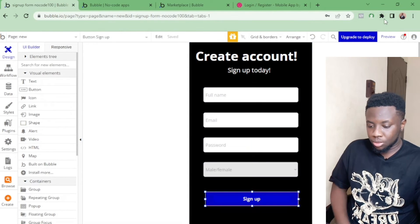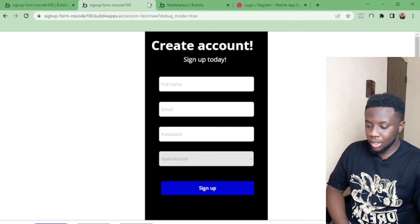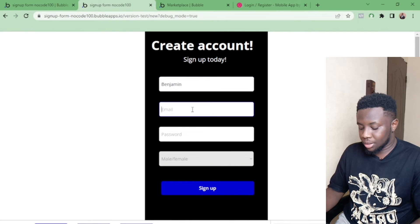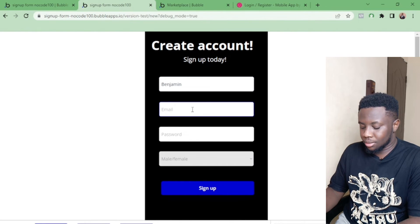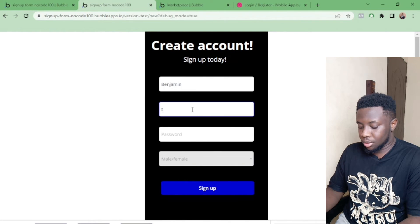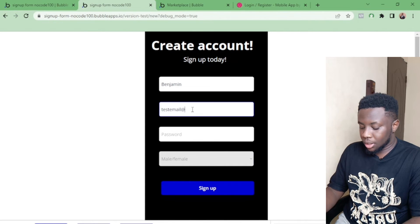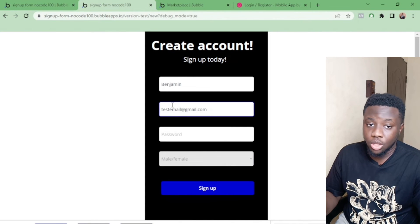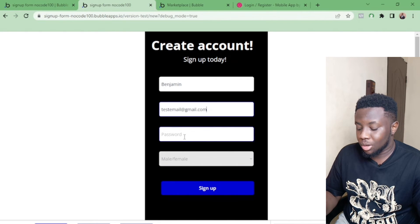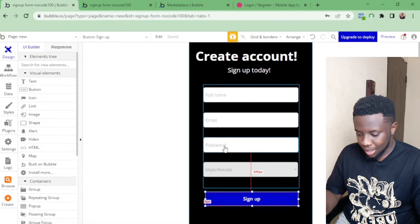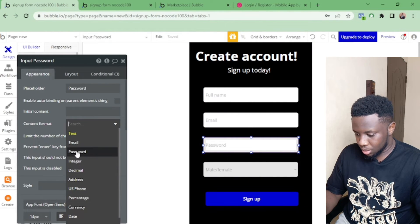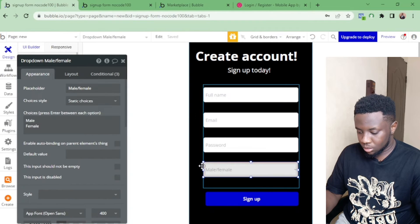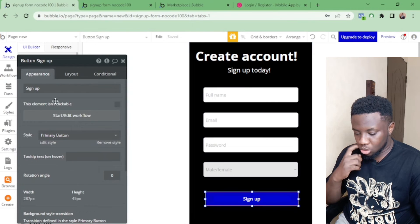Now let's go to Preview to see what we created. I can type a Full Name like 'Benjamin', enter a test email, and fill in the password. One thing to note: if you create an account on Bubble you can send a confirmation email, but we won't cover that right now. I need to make sure the password field type is set to Password and the email field to Email.